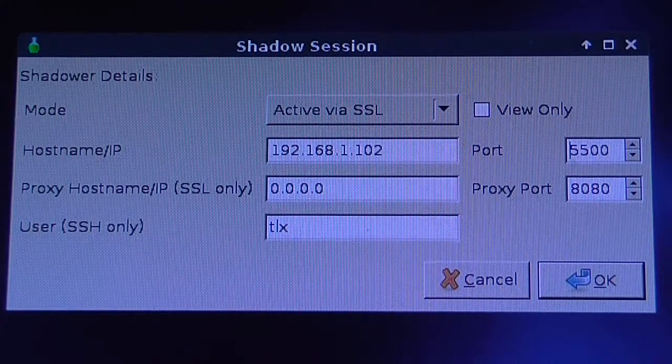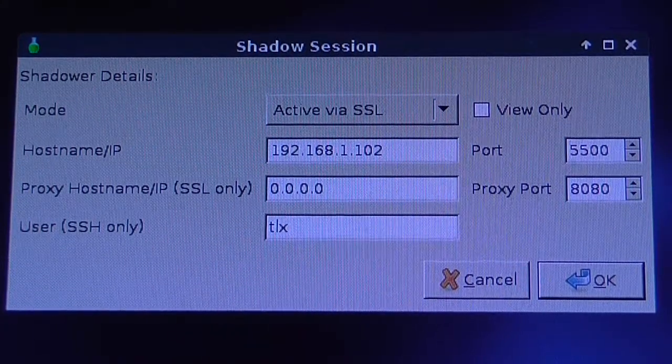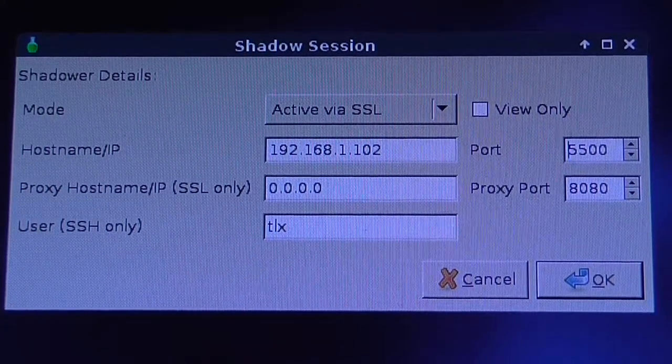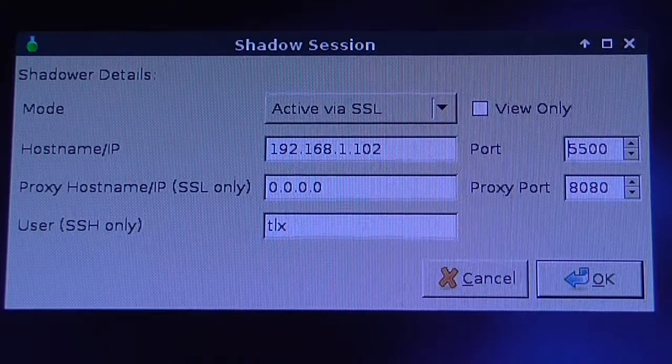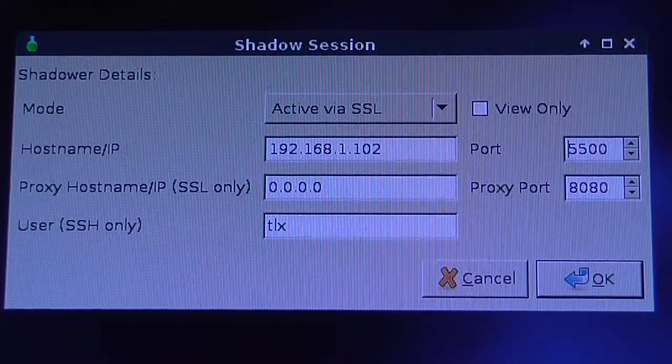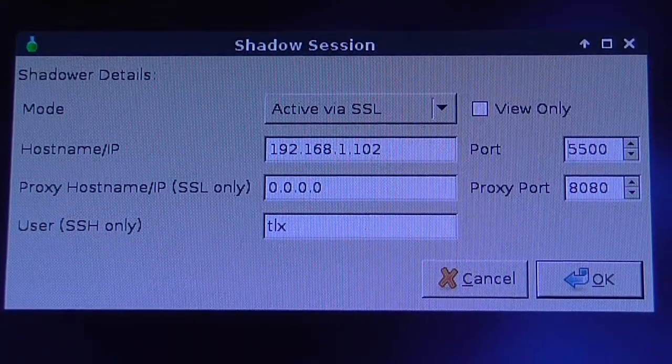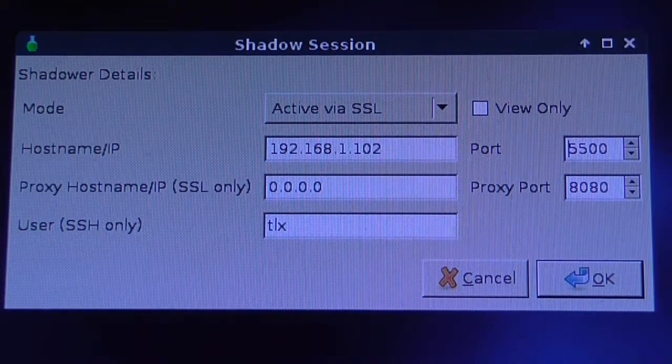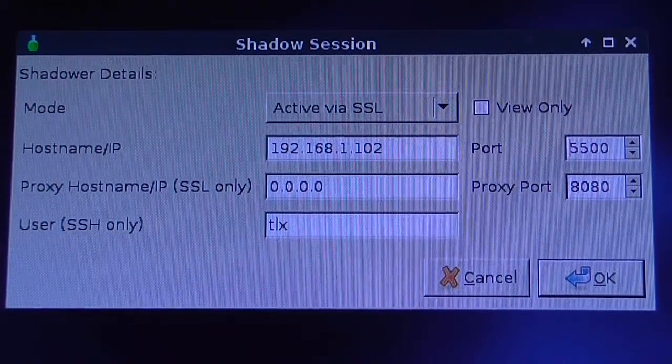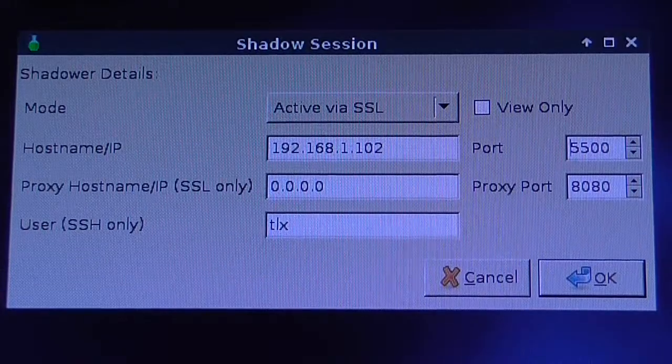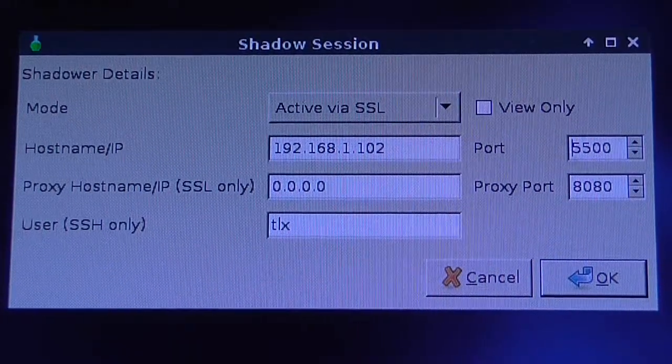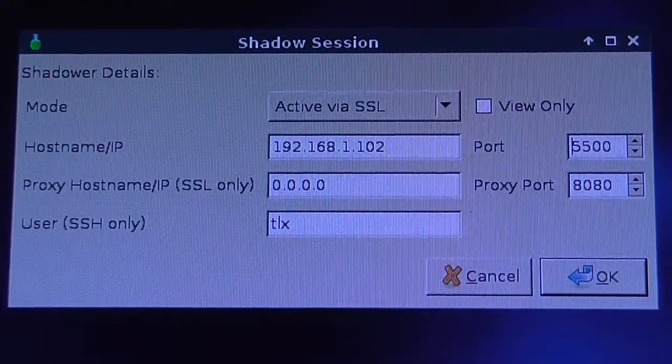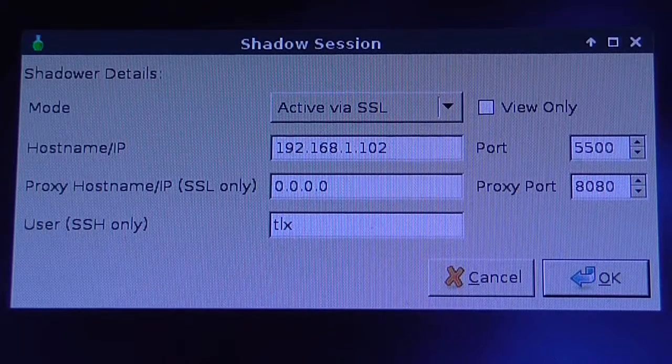I've configured the shadow mode at the client end to connect in active mode on port 5500. The shadow in this case is another Intel NUC which is set in VNC mode.